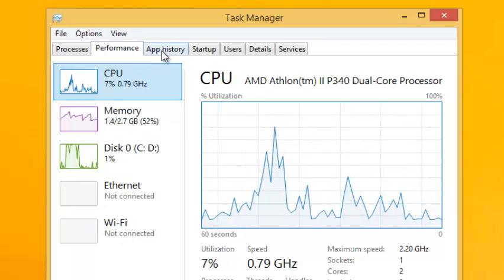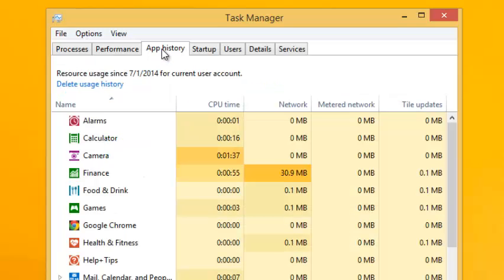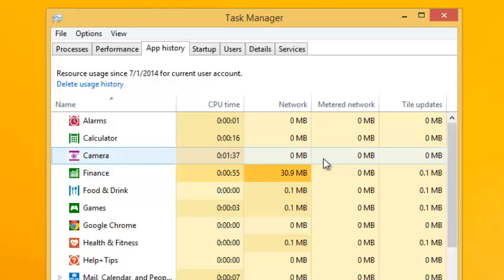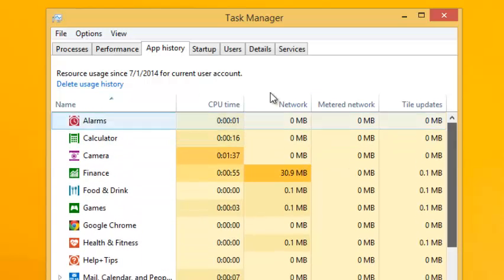The app history tab is new to Windows 8. You won't find this in Windows 7 and other previous versions of Windows. It basically shows the cumulative activities of your apps since you installed Windows 8.